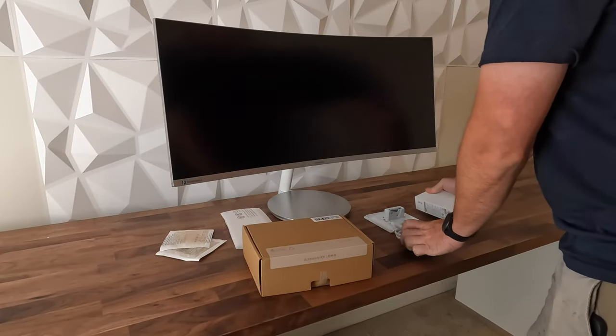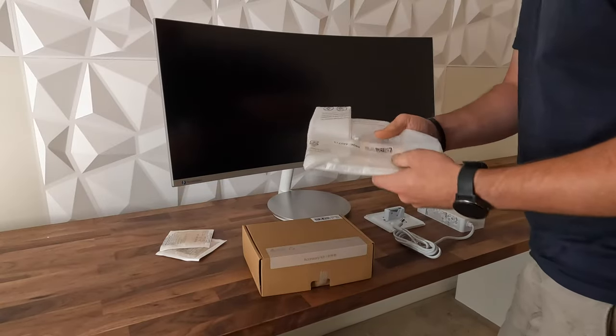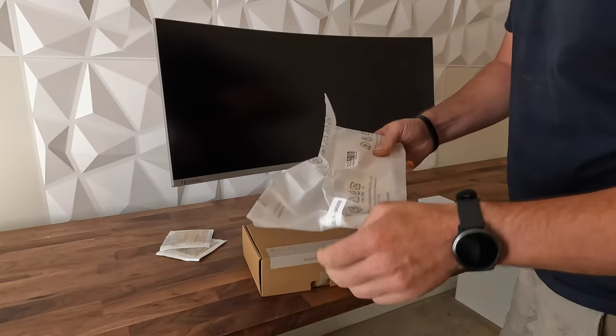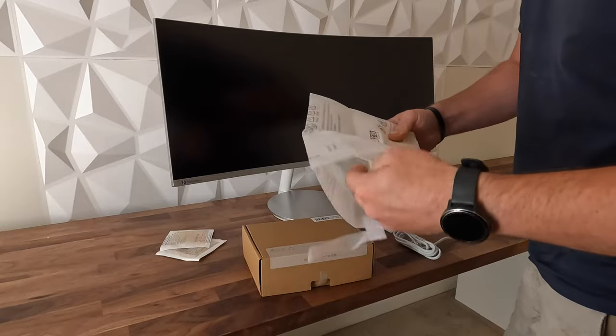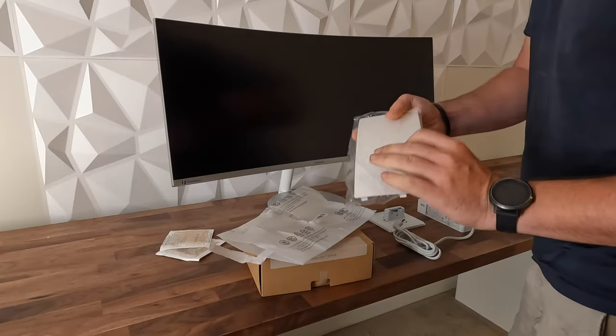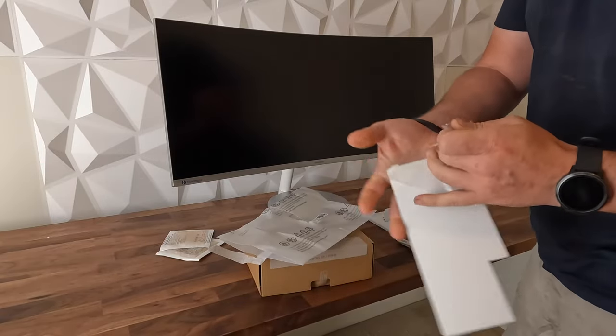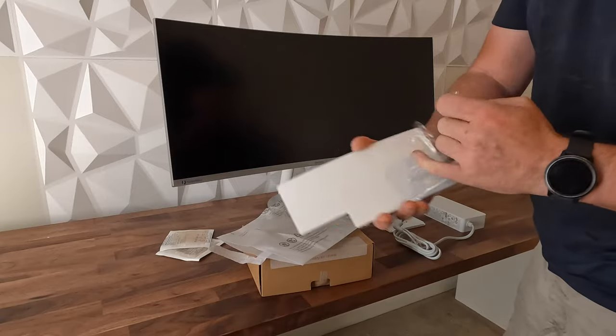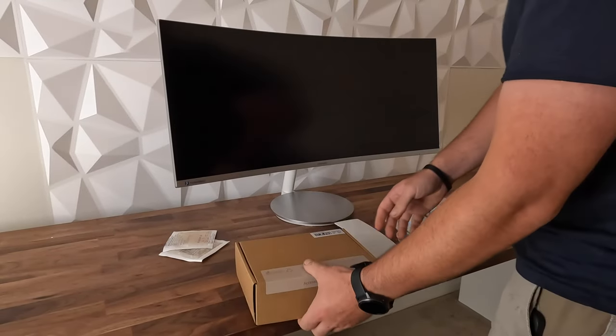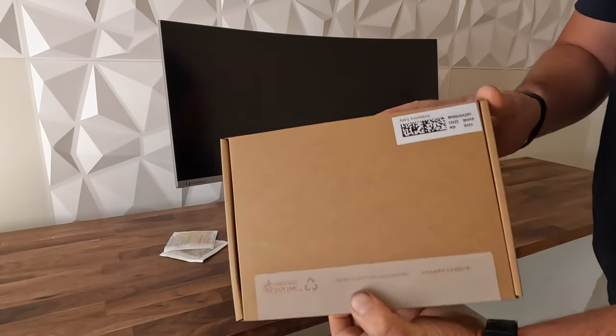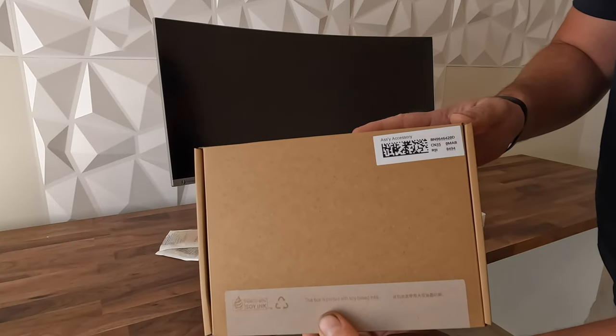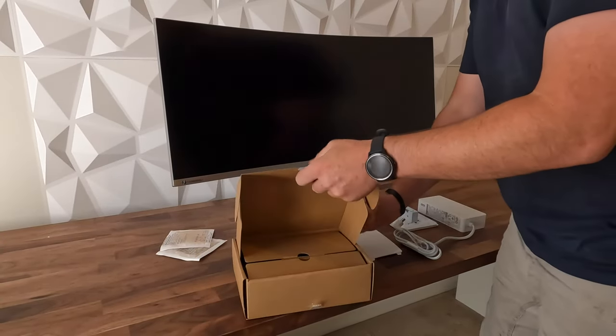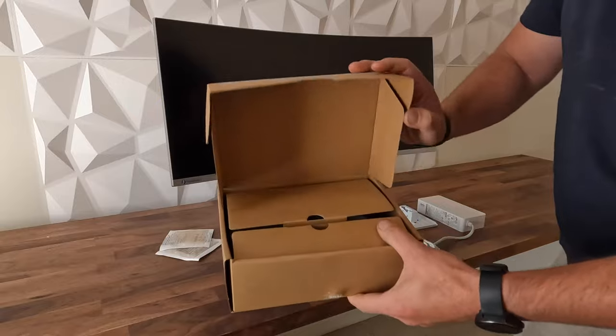This next little package is the backing plate where all the cables plug in on the back of the screen. It clips in nicely and hides all the cables from view. Not that you really need to worry about that behind the screen, but it is a nice little accessory. Something that's nice to see in this day and age is cables that are included. We'll get this little accessory box opened and show you the cables that come with it.